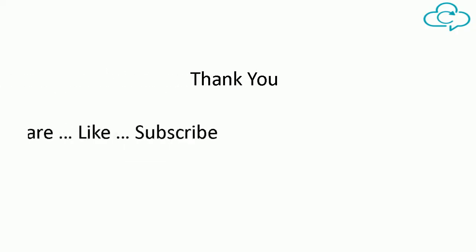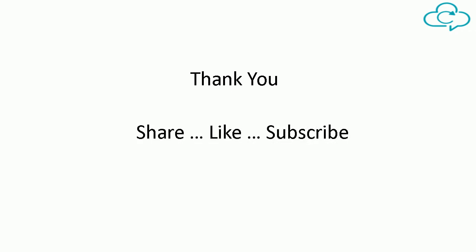Thanks for watching. Please share, like, comment, and subscribe for more.